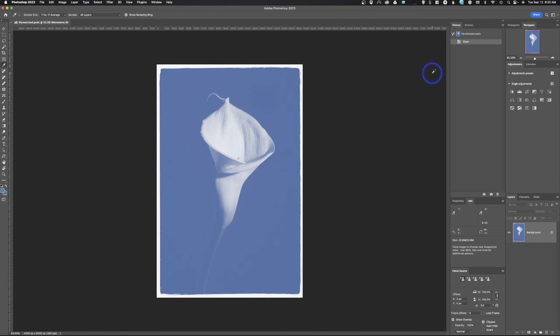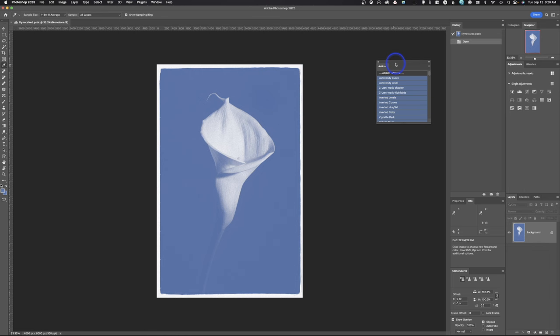So I'm going to pull actions out. If you have a window and you want to put it as a tab inside of a window, so notice we have history, and you want to tab it, all you have to do is drag it in, and when it turns blue, you let go. Then you have history and actions, so you can tab inside of each other, okay?